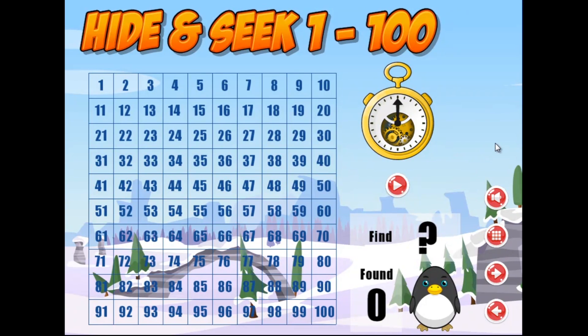Hi all, this is Adrian from GoTeachThis here again with you. I'm about to give you a run-through of the gameplay and then the features of our new hide-and-seek game played on a hundreds chart.